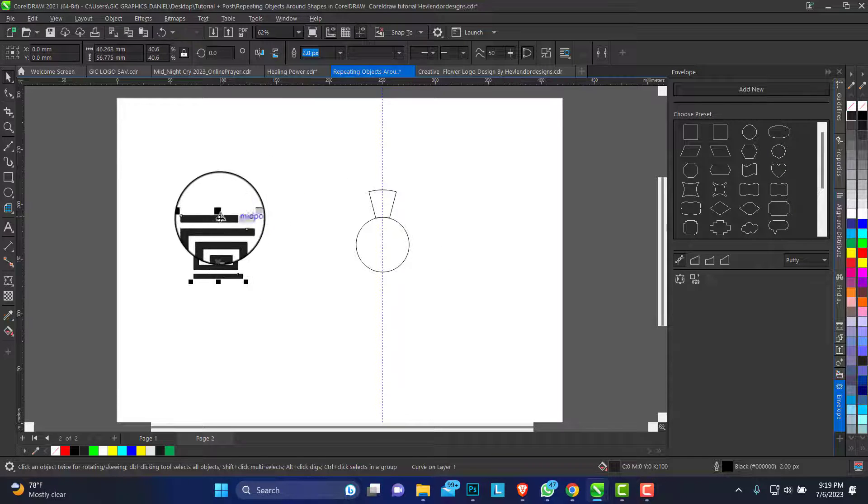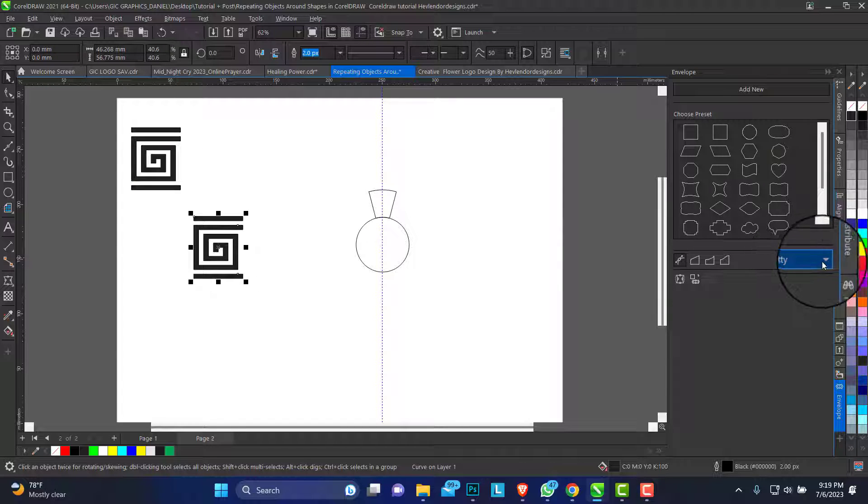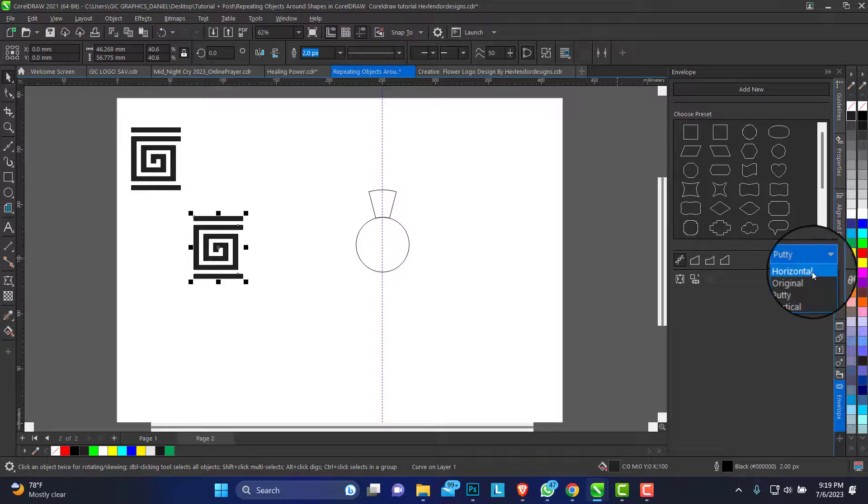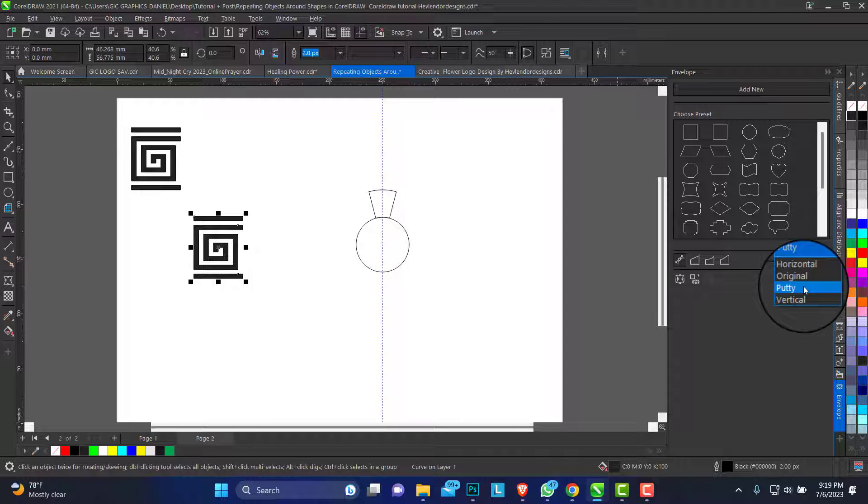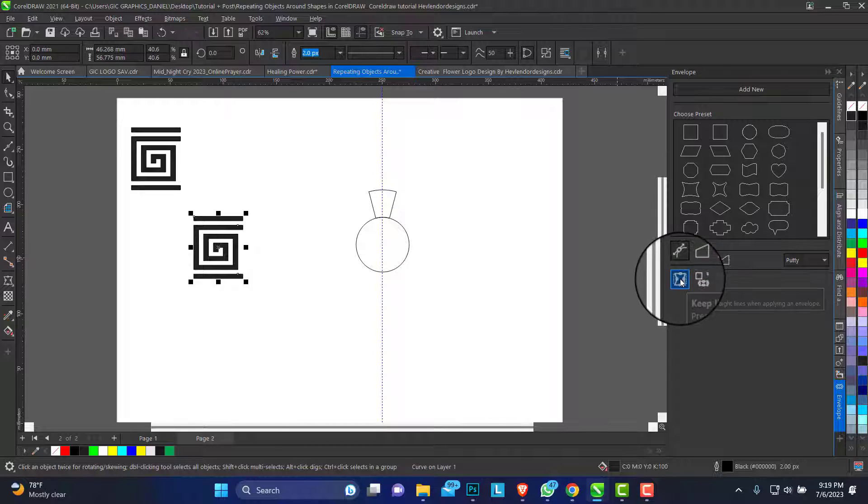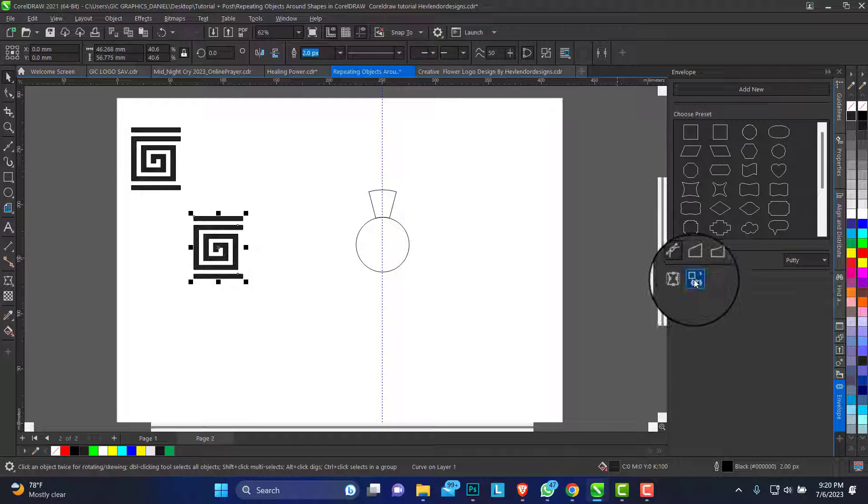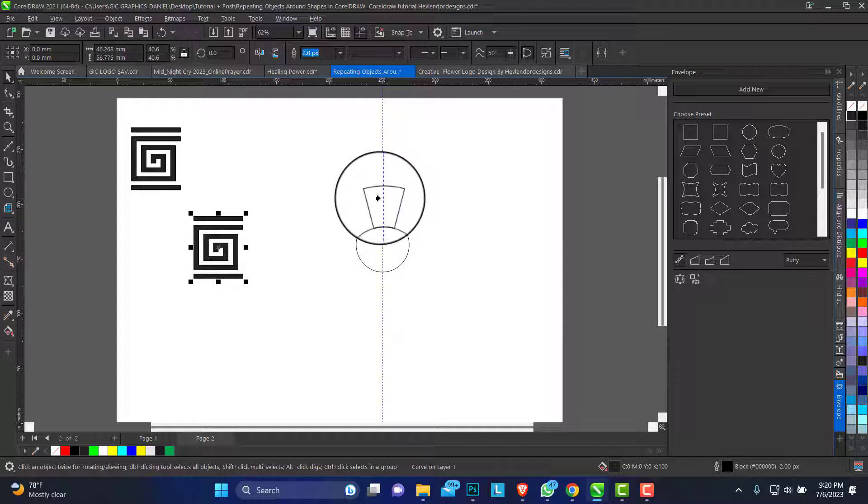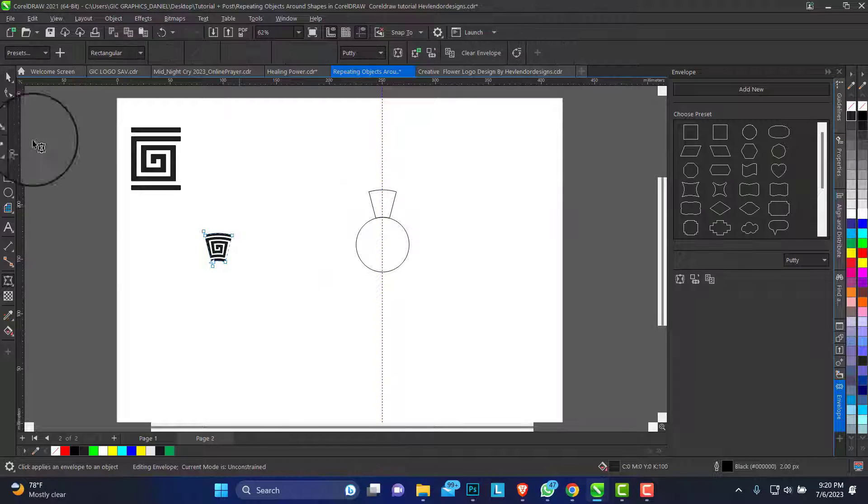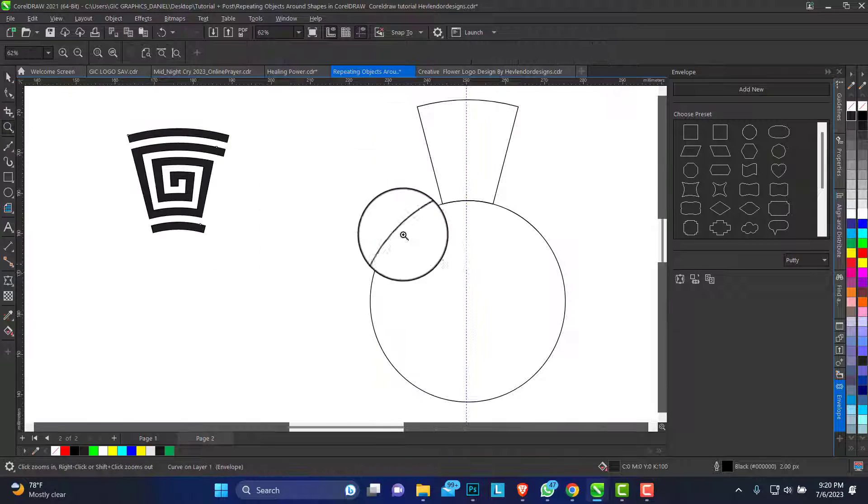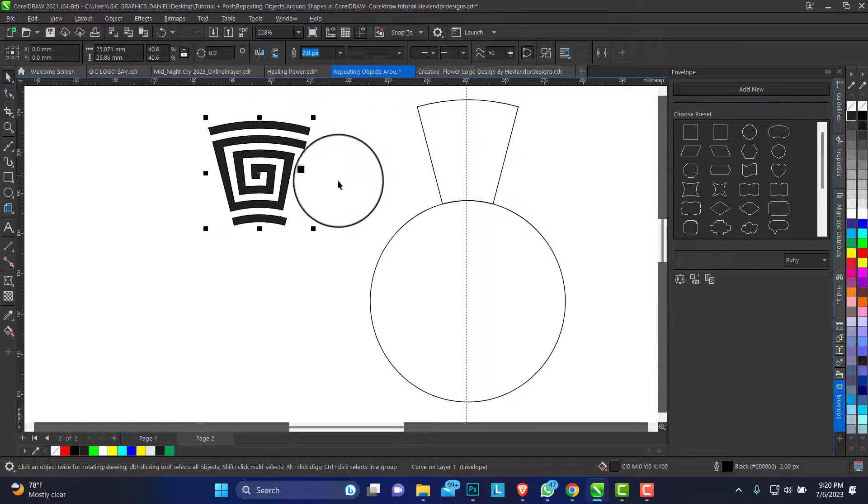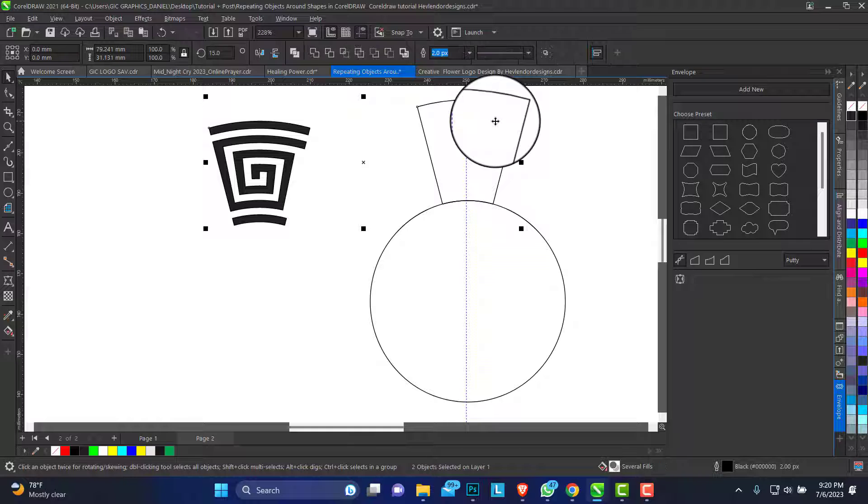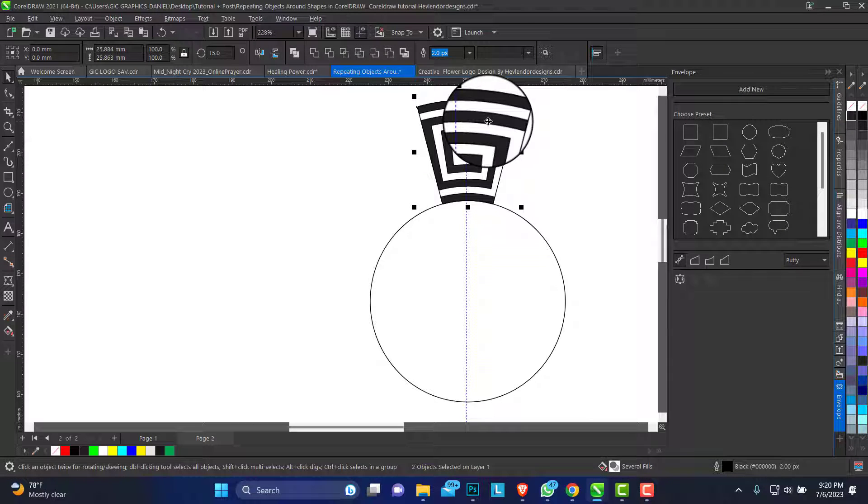So this is our object we want to fit to this path. Just make a duplicate of this object. So now we have several options for the envelope: horizontal, original, puffed, and vertical. For this tutorial we're going to be making use of the path. We have two options here: you can keep in line or you create envelope from. So we're going to be using create envelope from. Select the shape, create envelope from this shape, and voila. You can see it just turned the object to exact shape.